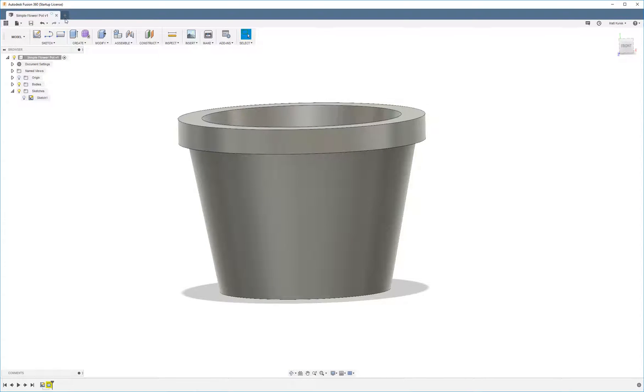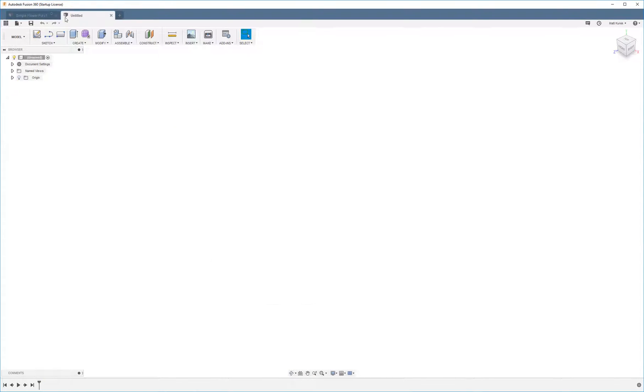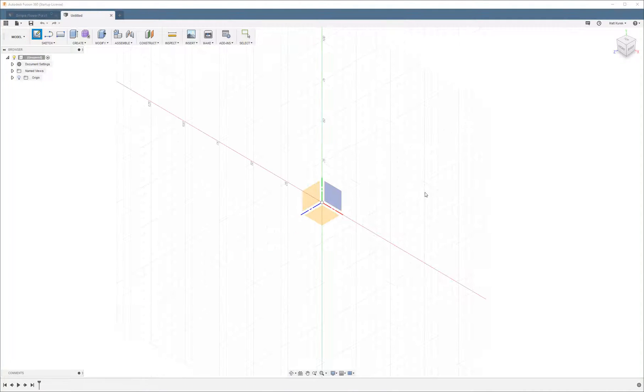Getting started, the first step like almost anything you do in Fusion 360 is going to be to create sketch. We're going to do this on the front plane.